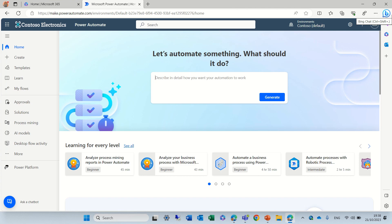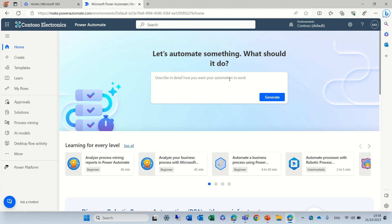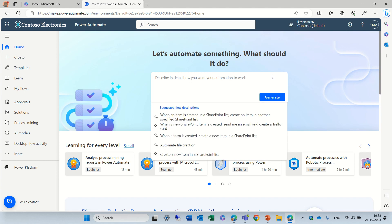So first of all, there's some AI. I'm not sure if it's part of the co-pilot, but as you enter the homepage, you can describe something and it will automatically create a flow for you.